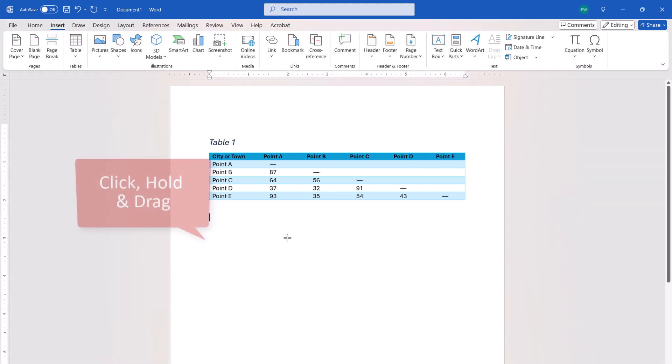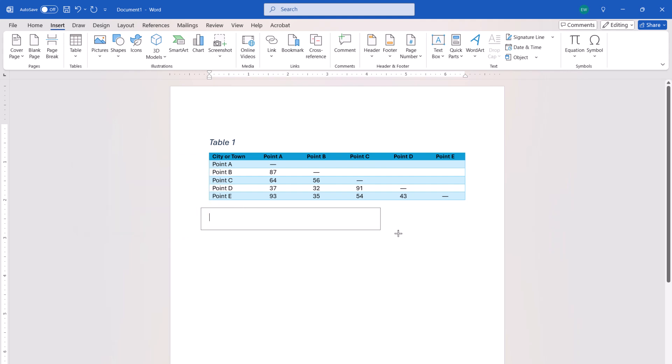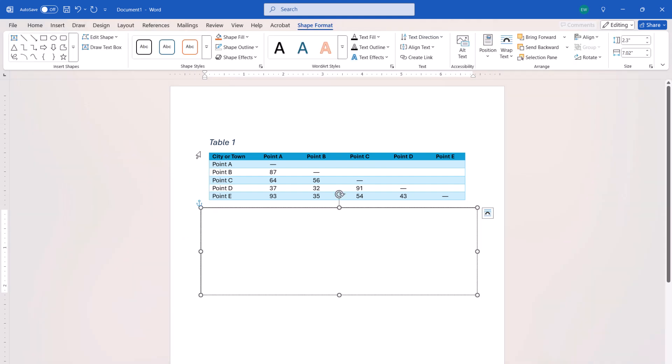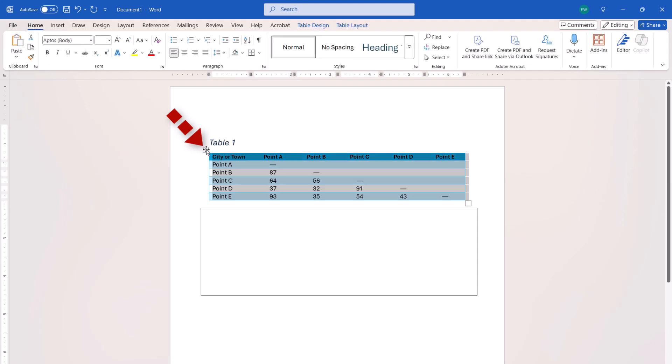Then, click, hold, and drag a text box that is the approximate size of the table. Next, select the table handle, which is a small square containing crossed arrows at the top left-hand corner. This handle will select the whole table.